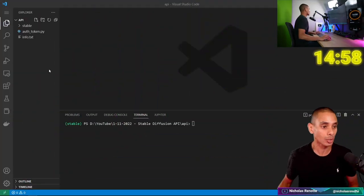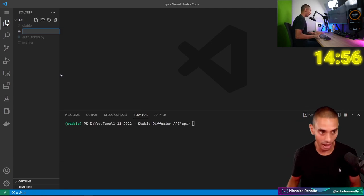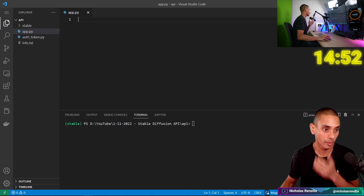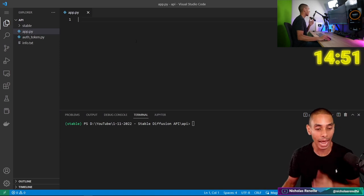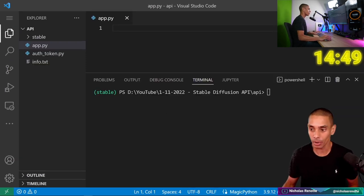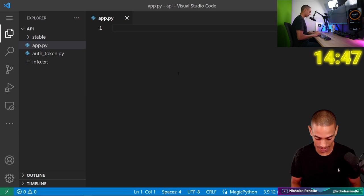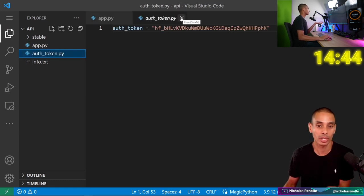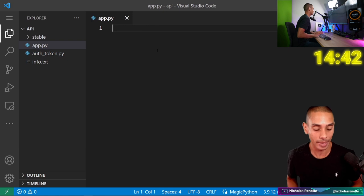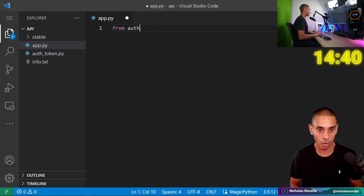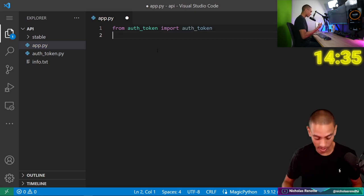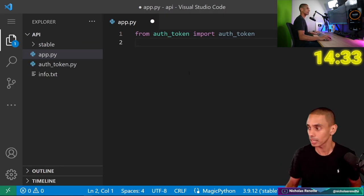The first thing that we're going to need to do is create our API. I've got a virtual environment set up for our Python environment. So I'm just going to create a file called app.py and then we're going to need to import a bunch of dependencies. I've got an auth token for Hugging Face, so I'm going to be using that. From auth_token import auth_token, and then we're going to import some stuff from FastAPI.